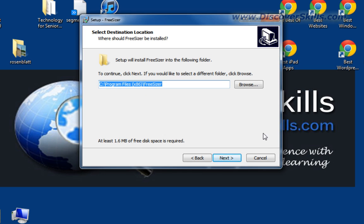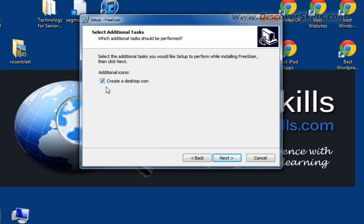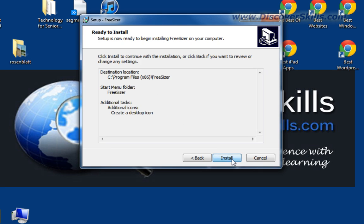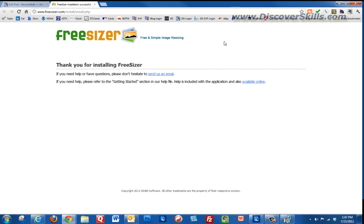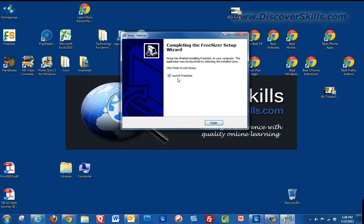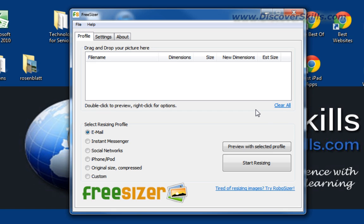We read through the installer, click Next, accept the user agreement and click Next. It shows where it's going to install — that's fine, click Next. It'll create a shortcut in the Start menu — fine, click Next. It asks if you want a desktop icon — we'll allow that and click Next. Review your choices, click Install, and it's already been installed. The installer then opens the web browser to thank you and offer help links.